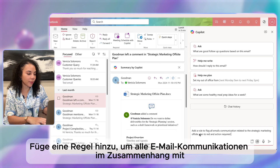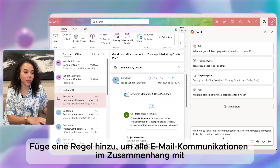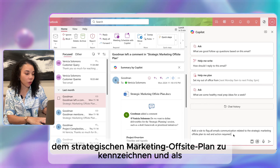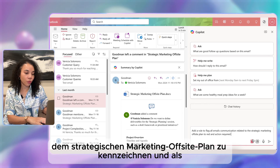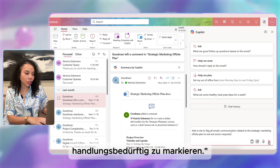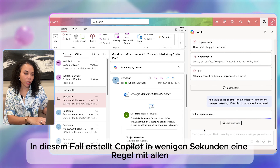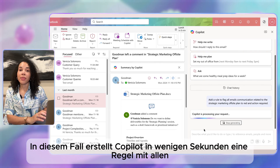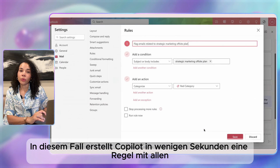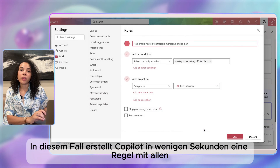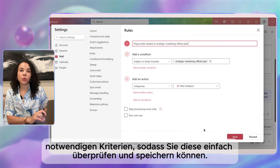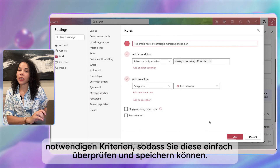Copilot creates a rule with all the necessary criteria in a few seconds, allowing you to simply review and save. Once saved, when you receive a new email, the rule settings will automatically apply.